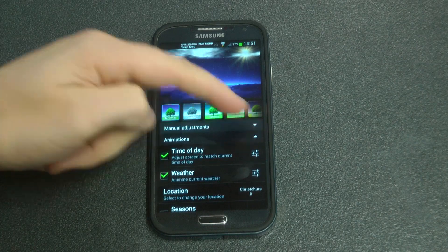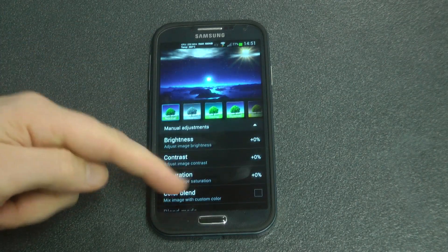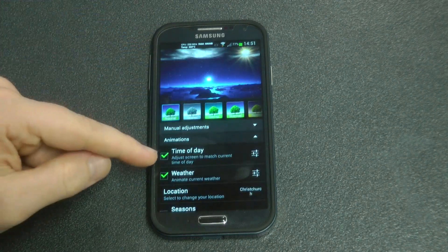If we scroll down we can also have a manual adjustment with brightness, contrast, saturation, and colour blending.